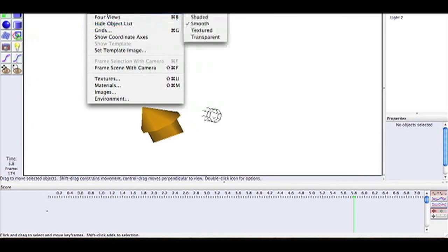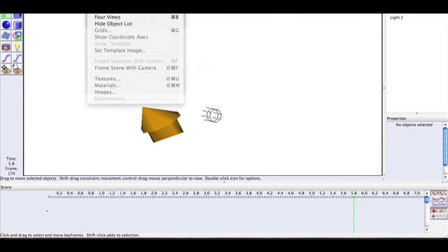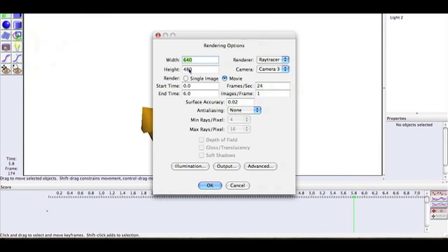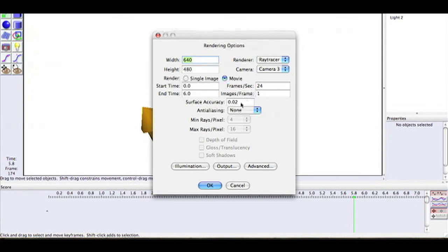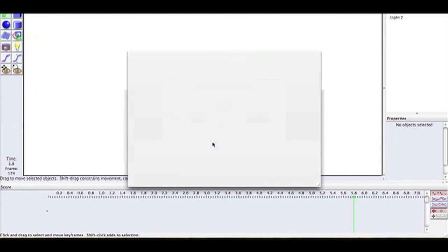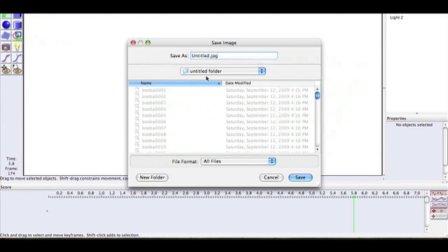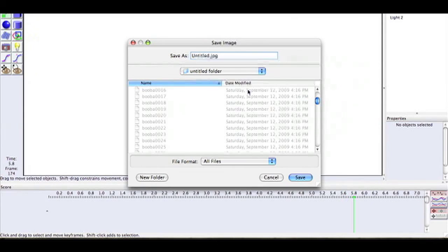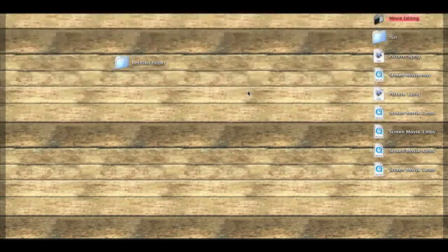There's going to be an option whether images or movie. Make it 640 by 480 and I think that's all you need. Click OK and then make sure it's set as JPEG. I usually make a new folder on my desktop and then save it into that folder.